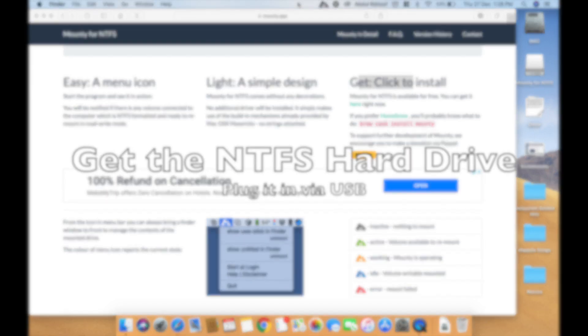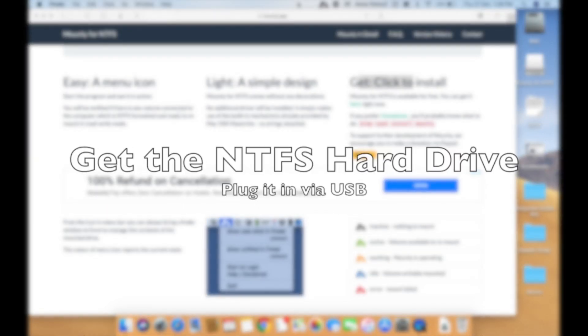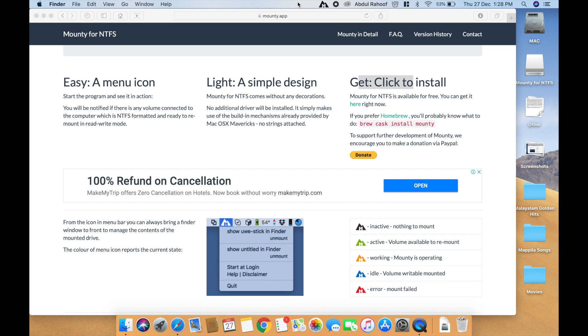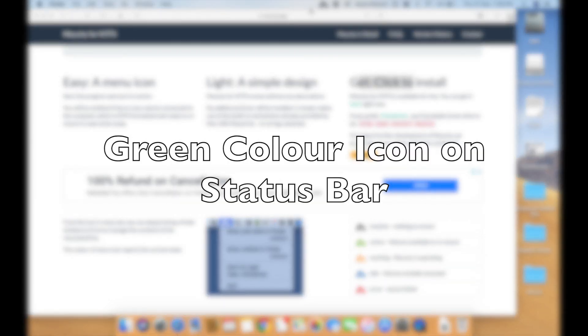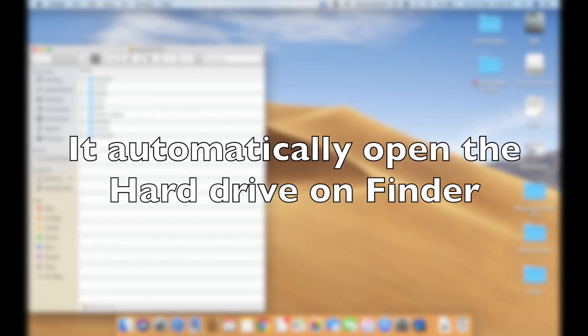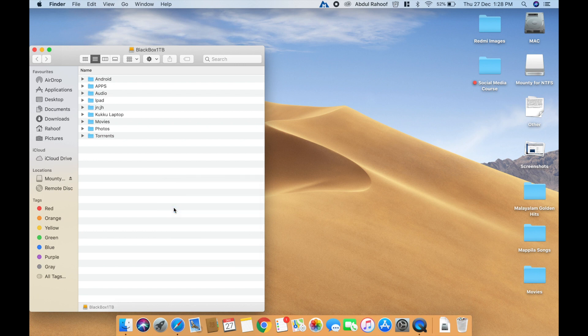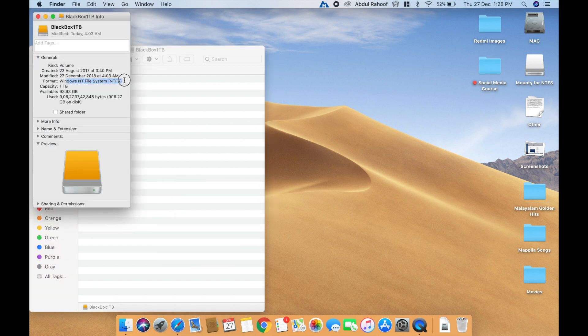Now take your drive and plug it in. You will find a green color icon — yes, it's actually loaded. It automatically opens your NTFS drive. You can make sure this is NTFS — yes, this is an NTFS system.